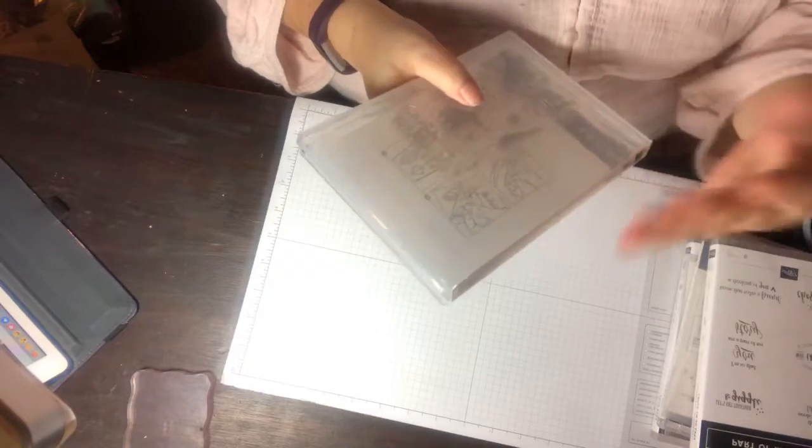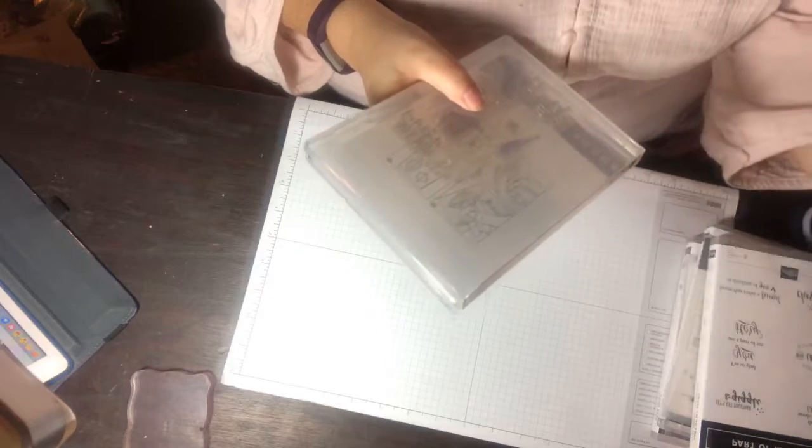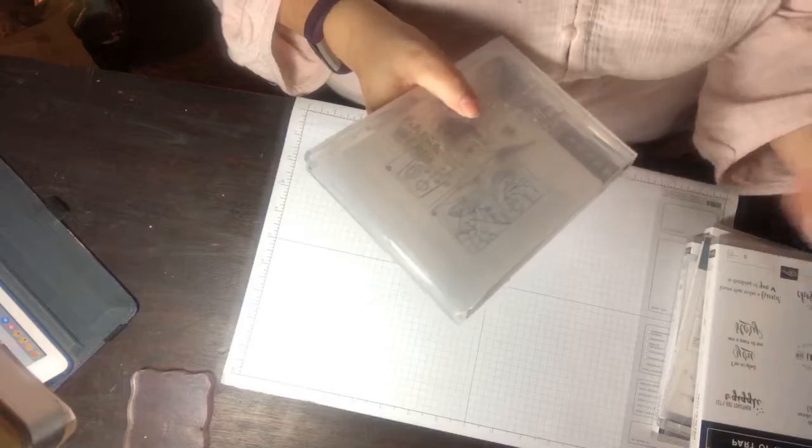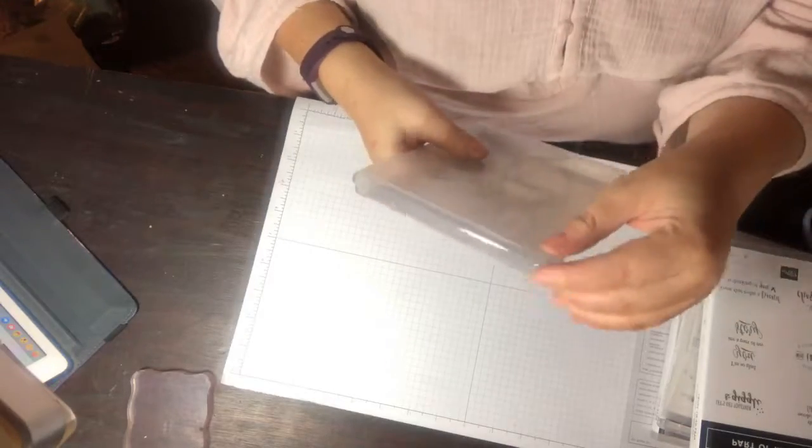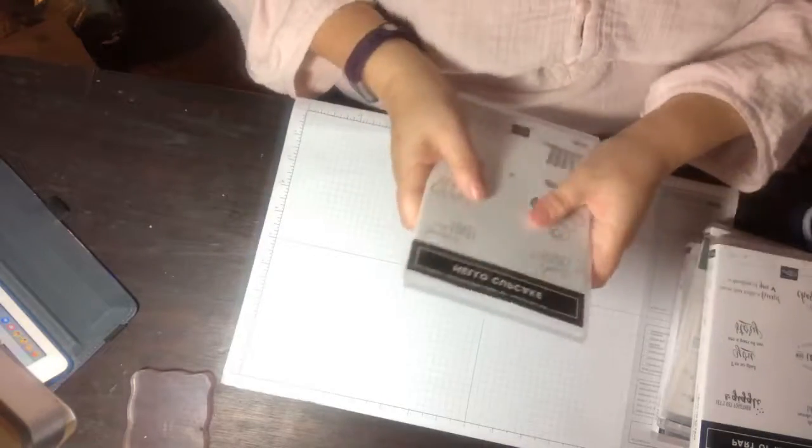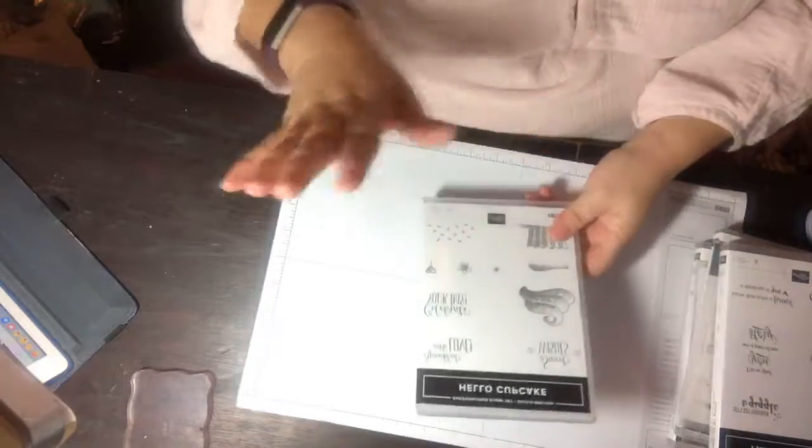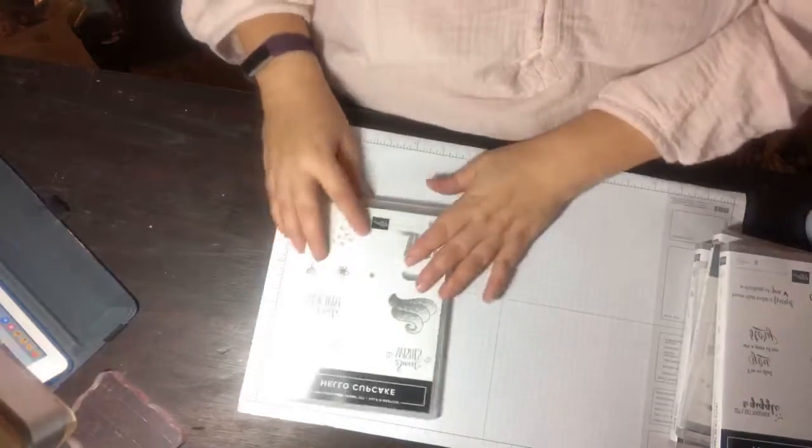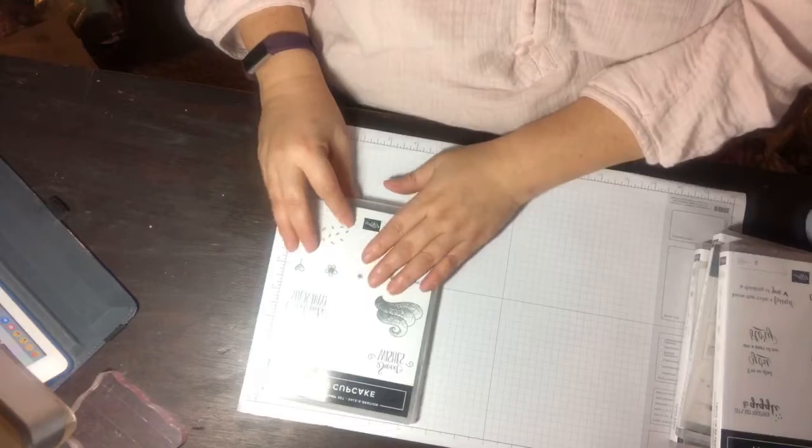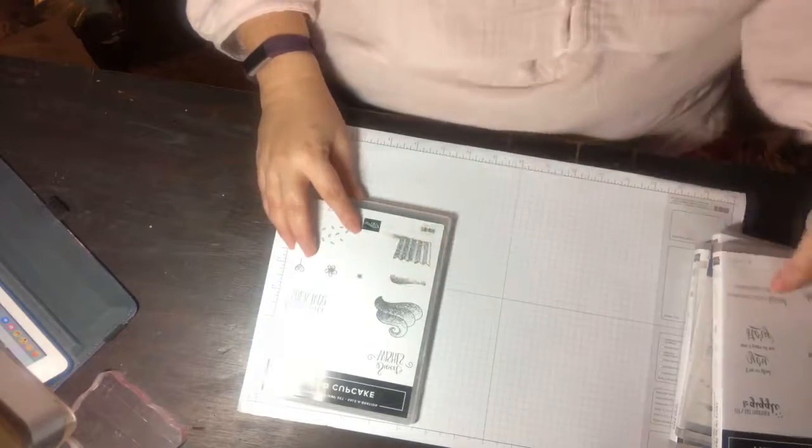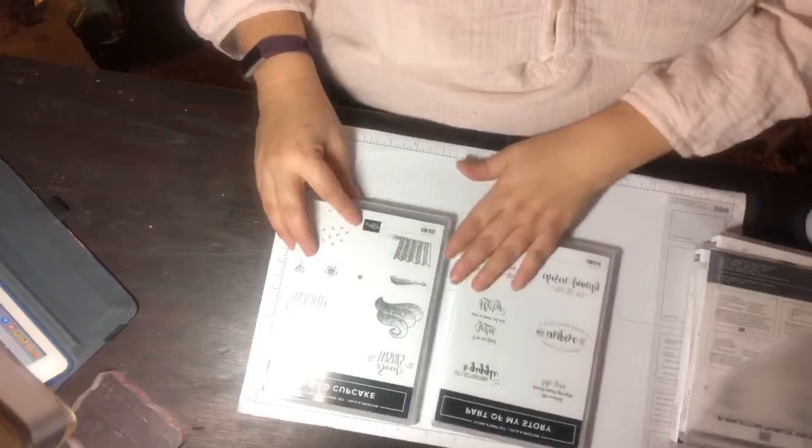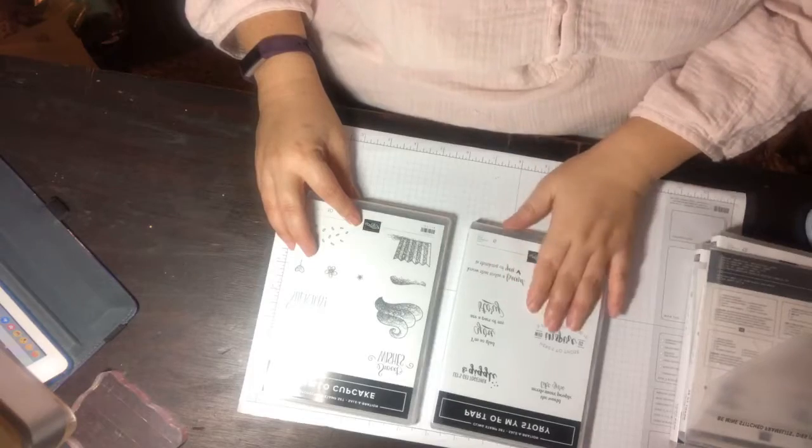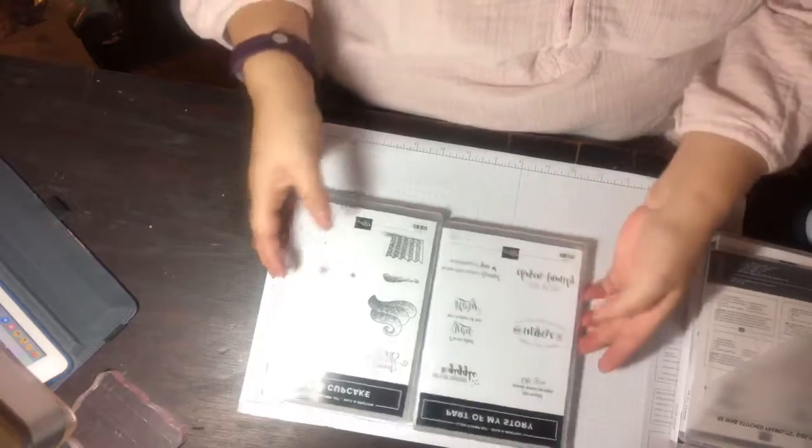I know it's not Stampin' Up that did it, I'm assuming it's probably UPS because sometimes they throw things around. But this has a crack in it. Anyways, let's not talk about the negative, let's talk about the good. We have Hello Cupcake which I got for free, it's a photo polymer stamp set. We have a cling stamp set called Part of My Story that I got with celebration.